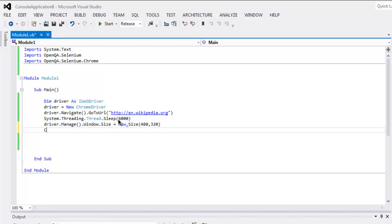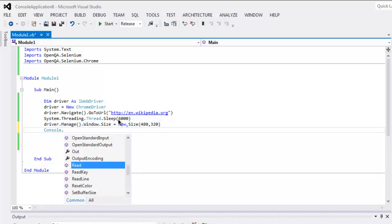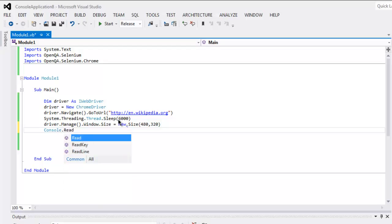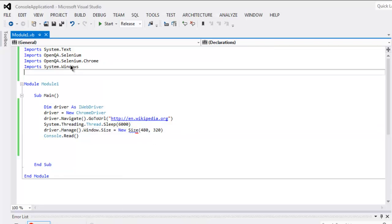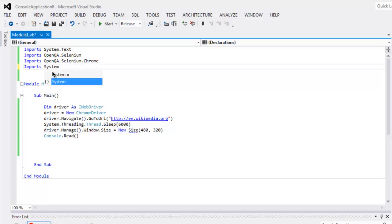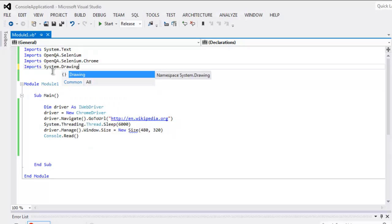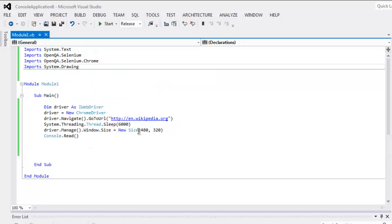You can also pause the console if there are any errors. Import System.Drawing, and you will find that it will not show you issues with the size method.